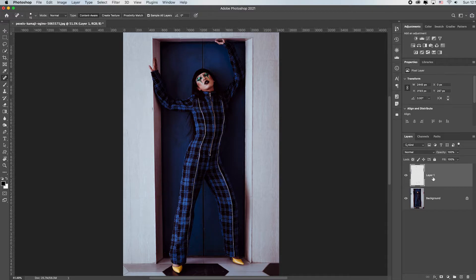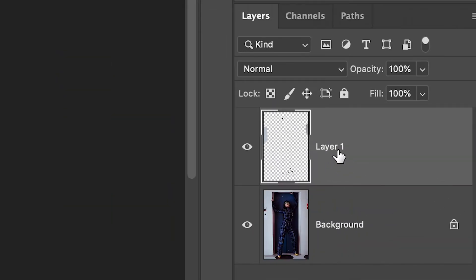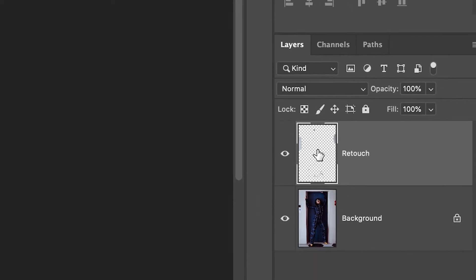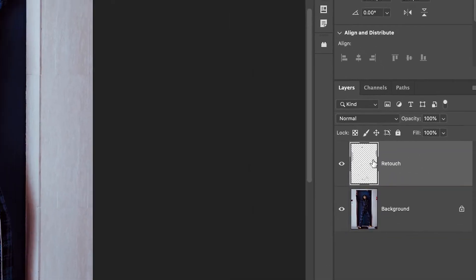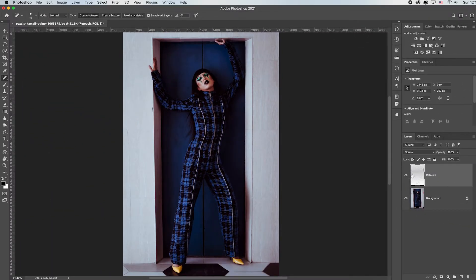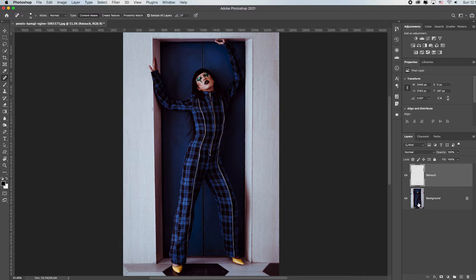Now you can click over here on the layer one. If you double click that name it'll automatically select itself and you can just type retouch enter. That way if you get 10 layers or 100 layers you'll remember which layer has your retouching on it. Now the reason we put this on this new layer is because I still haven't permanently altered this background layer which is great.